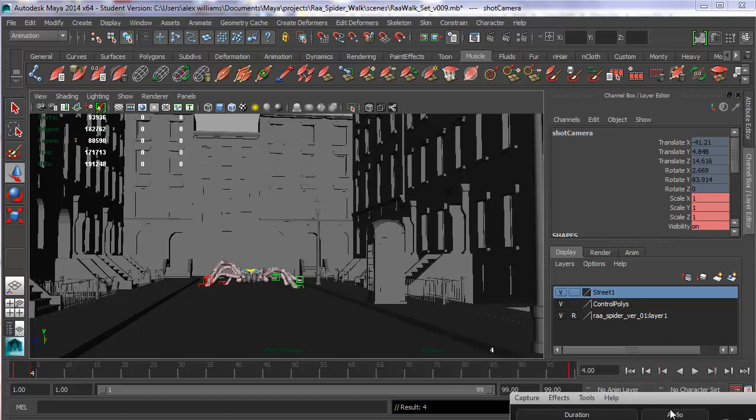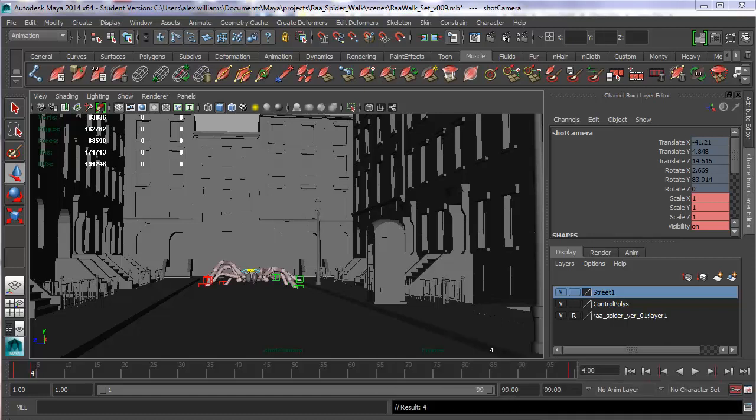Hi everyone, this is a brief tutorial to show how to use the physical sun and sky in Maya 2014. Although it's more or less the same in any version of Maya that you choose to open.